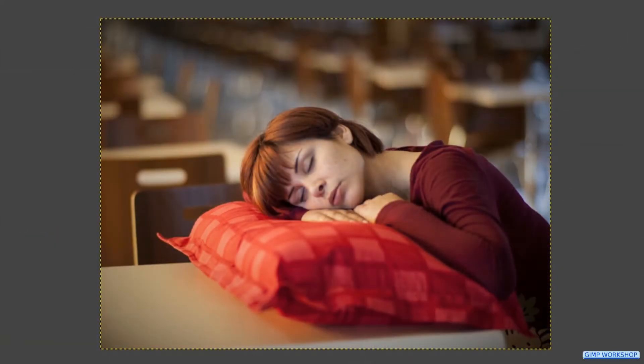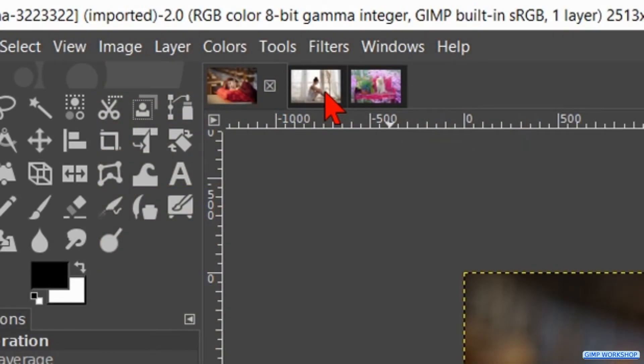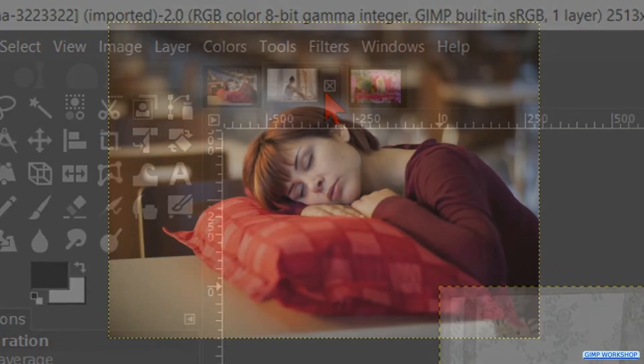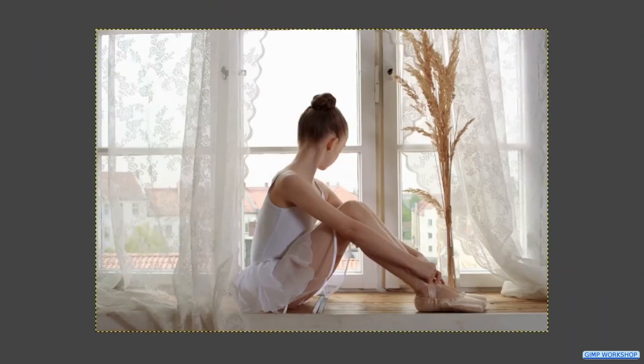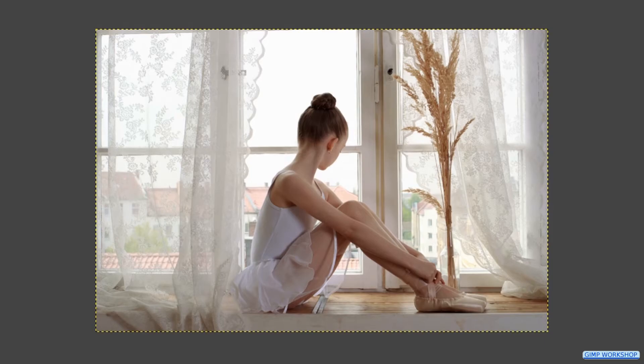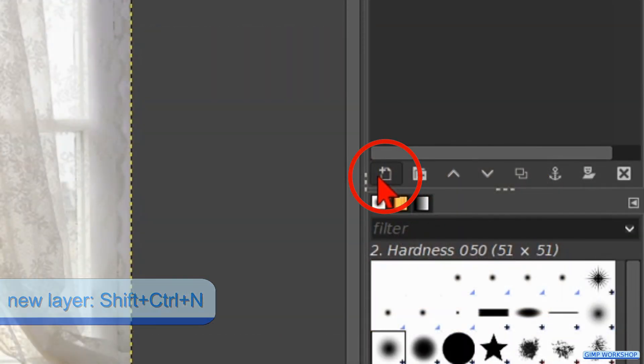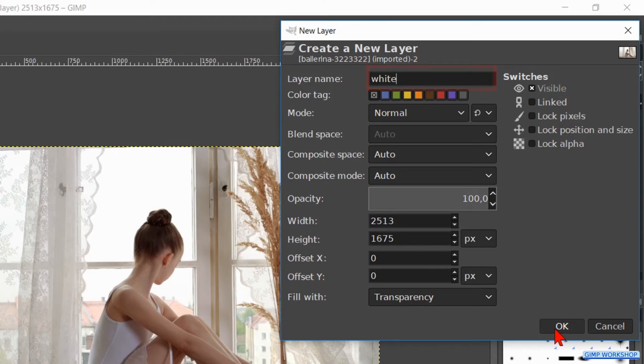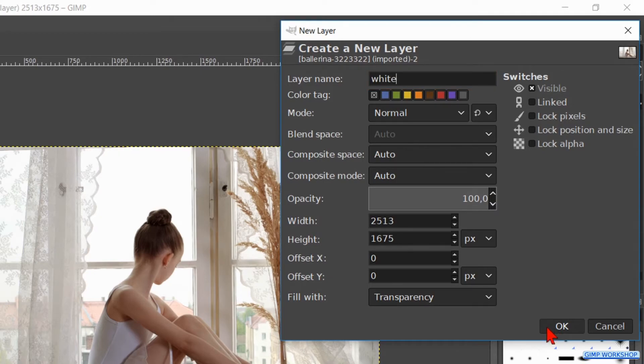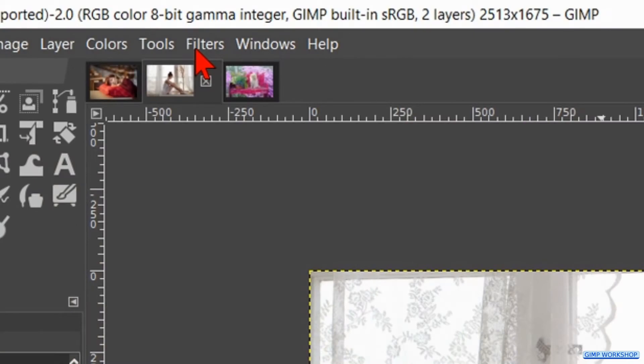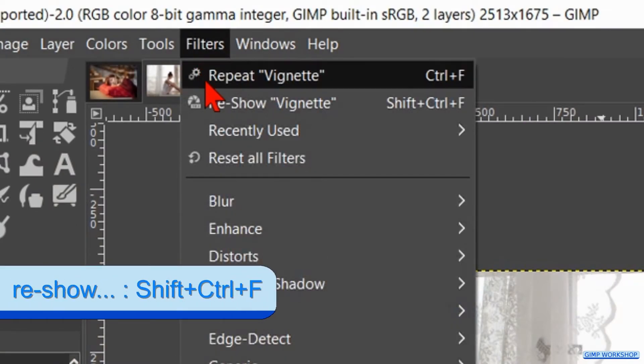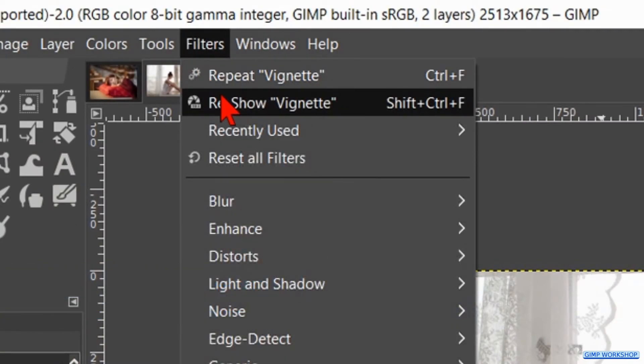Now we go to the next image. Click on the thumbnail of the image with the ballerina. Hit the new layer icon. Name it white and click ok. Now we click on filters and then on reshow vignette.